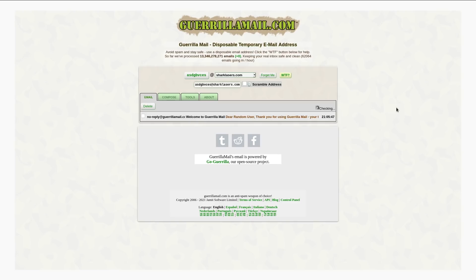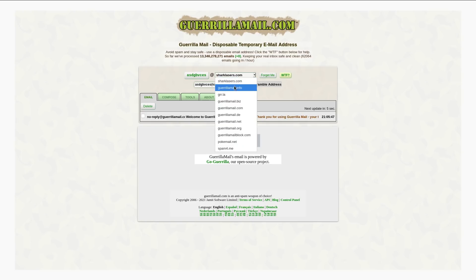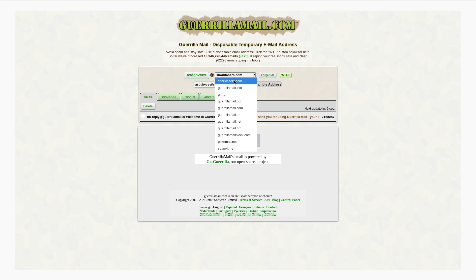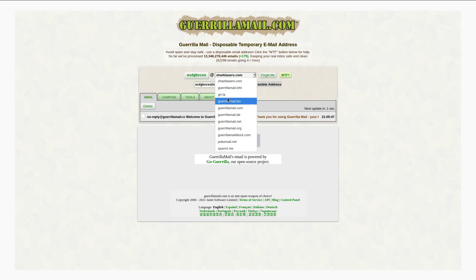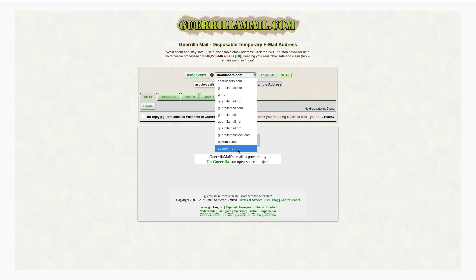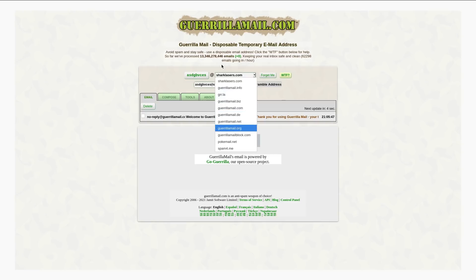But yeah, this site might not even be accessible to you in some cases at some times. And the other problem is a lot of online services know about GorillaMail. So they will actually block all of these different domains. So there are a few different ones. Shark Lasers is just the default. So this one is most likely to be banned by certain online services. But there's a few other like GorillaMail.info, Gur.la, Spam4.me. But again, there's only a few here. So it's pretty easy to just bulk ban all of these different email domains from an online service.